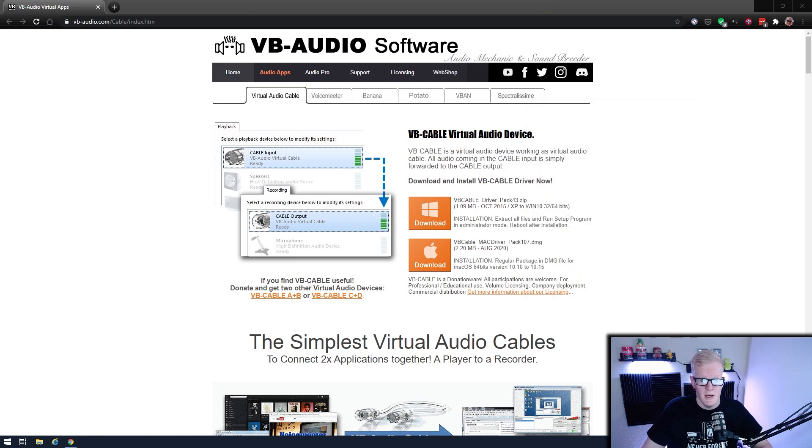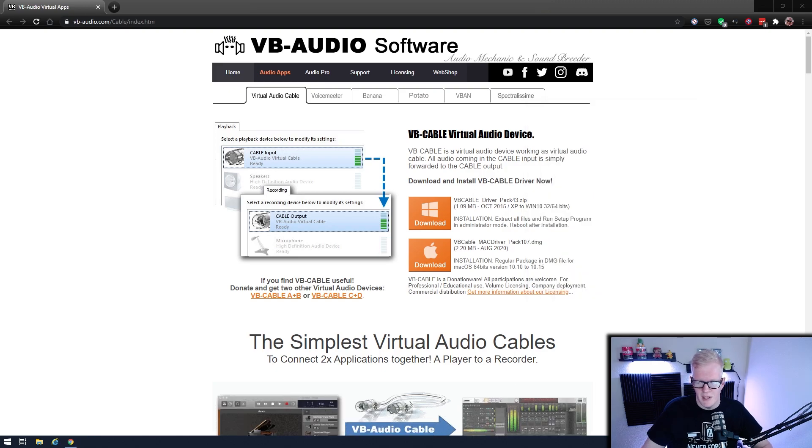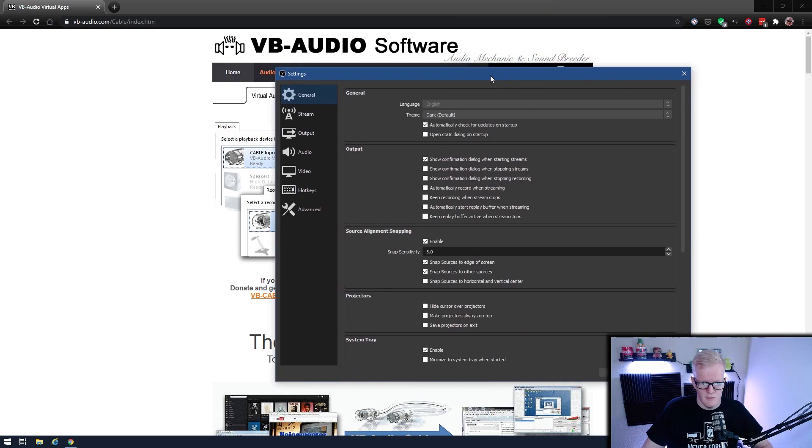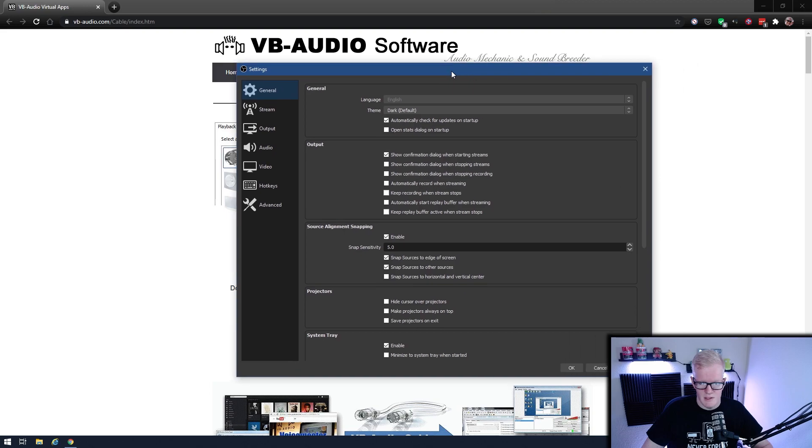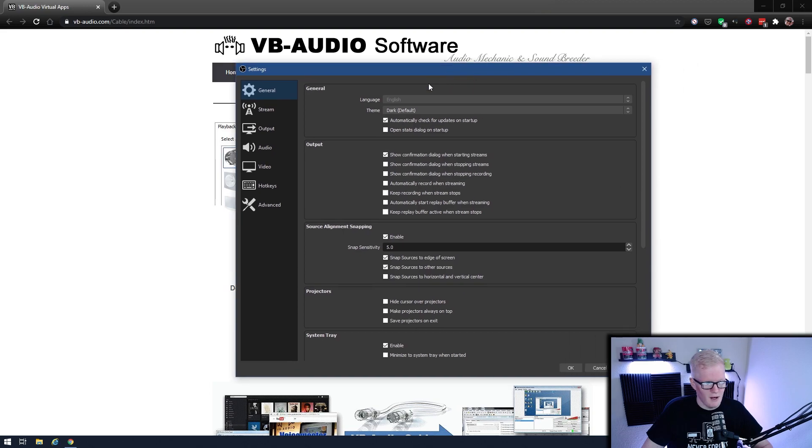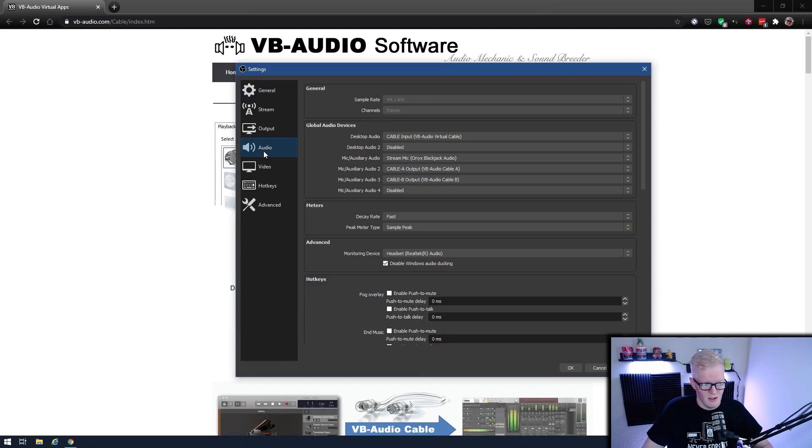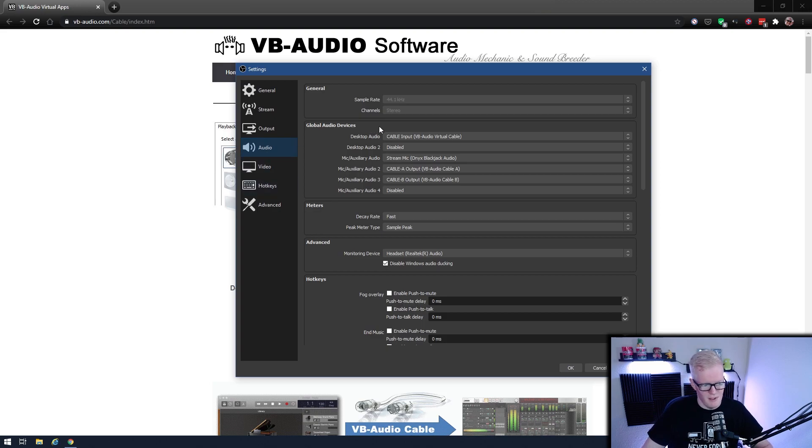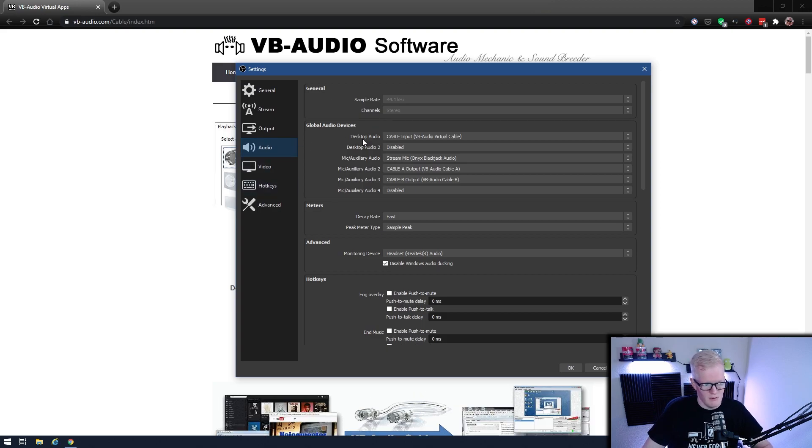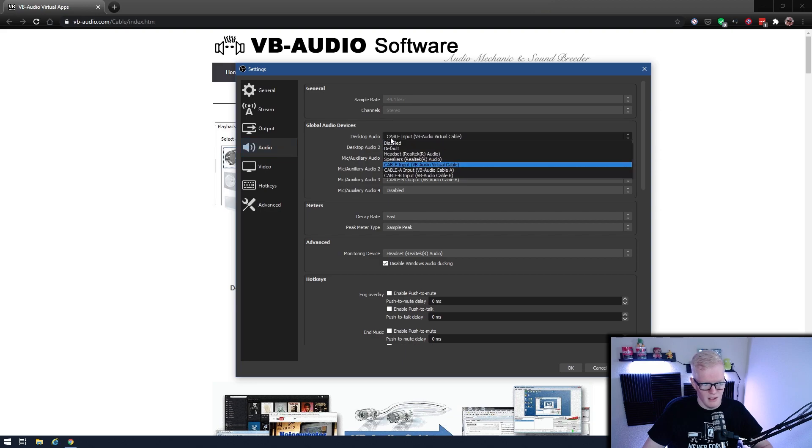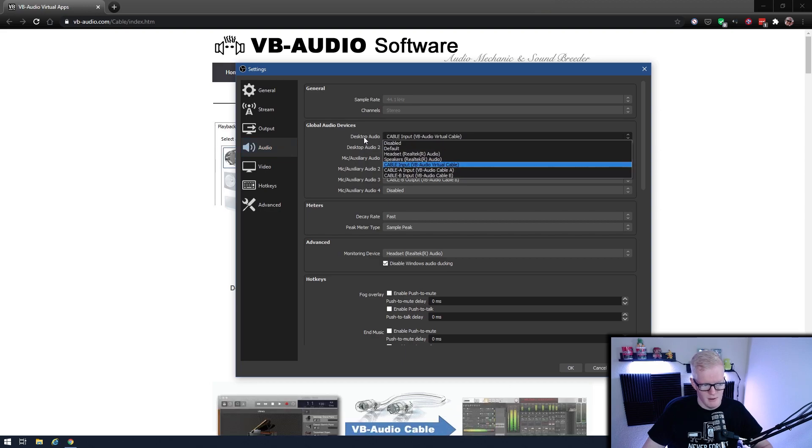Okay, so next we're going to go to OBS and I'm going to show you how to change the settings there. So you go to OBS, you go to file, and you go to settings, right. Then you're going to go down to the audio tab, and this is where you'll see that I've got A and B set up as well. So your desktop audio is now going to be on cable input.